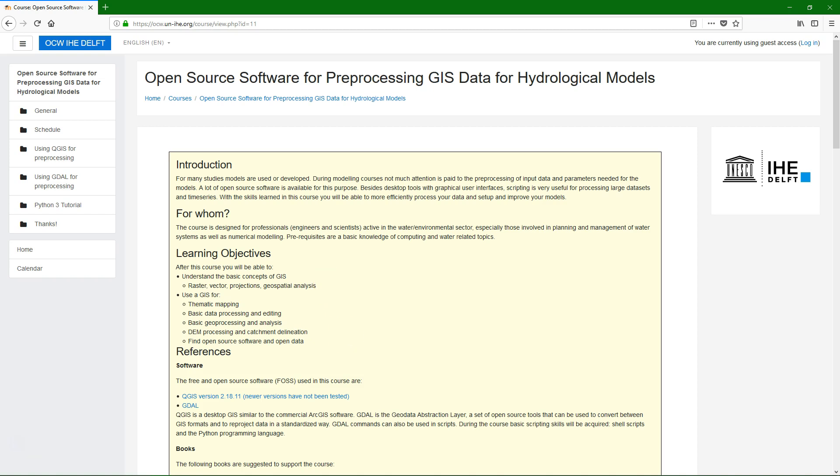In this exercise we are going to style vector layers using QGIS version 3. You can find the data for this exercise at our OpenCourseWare website ocw.un-ihe.org.